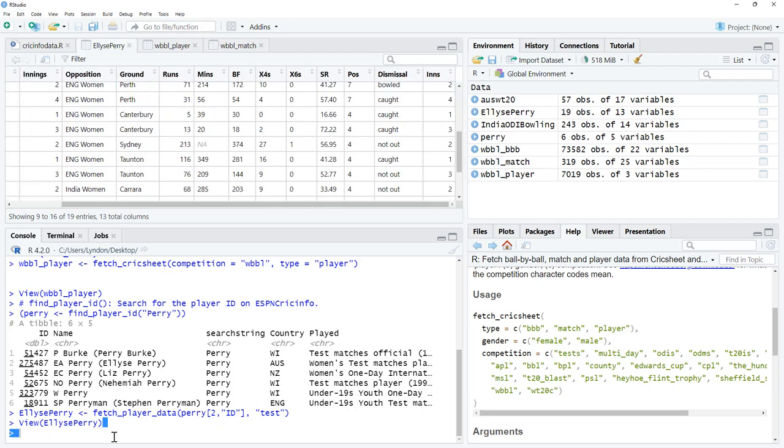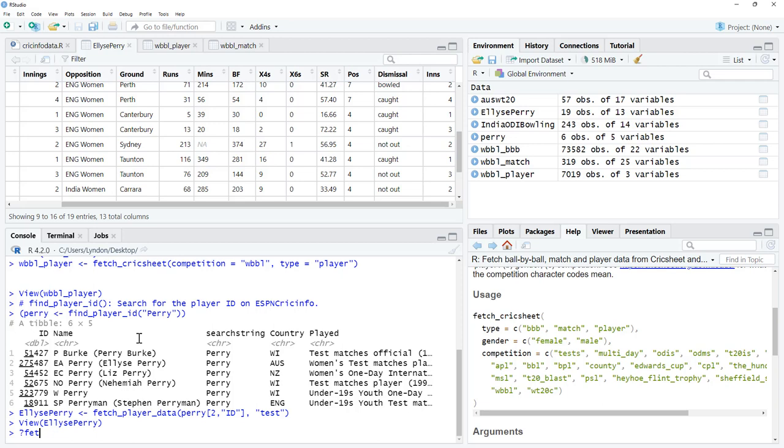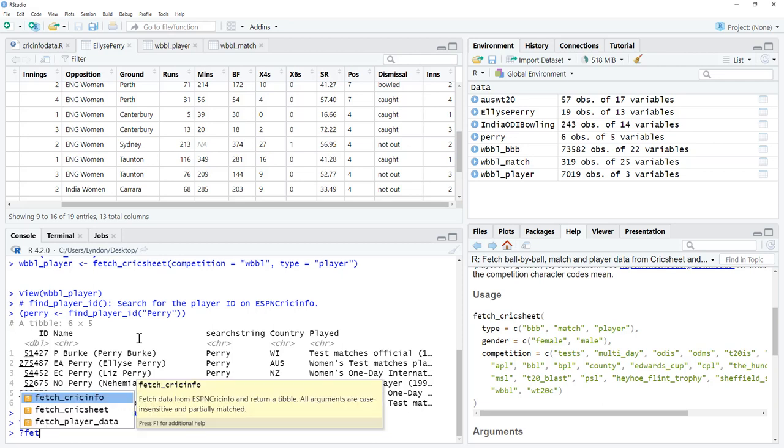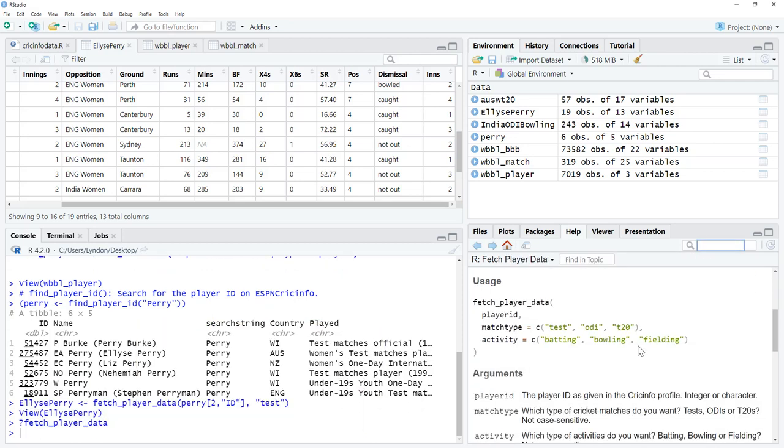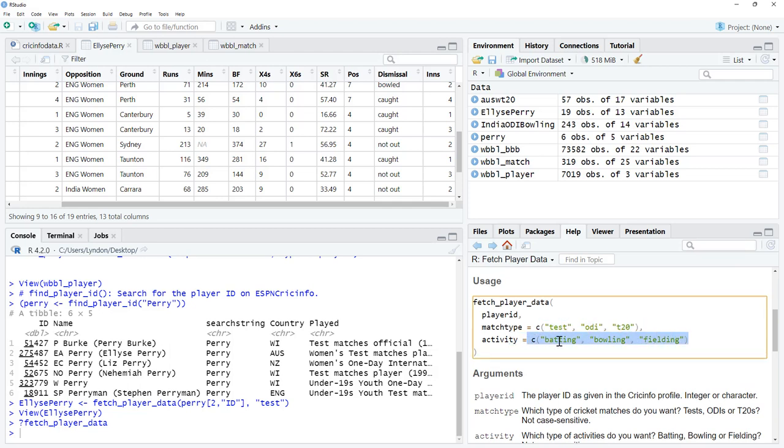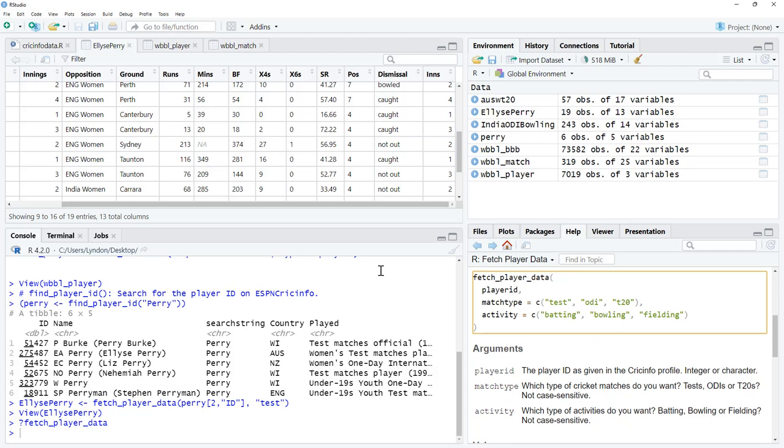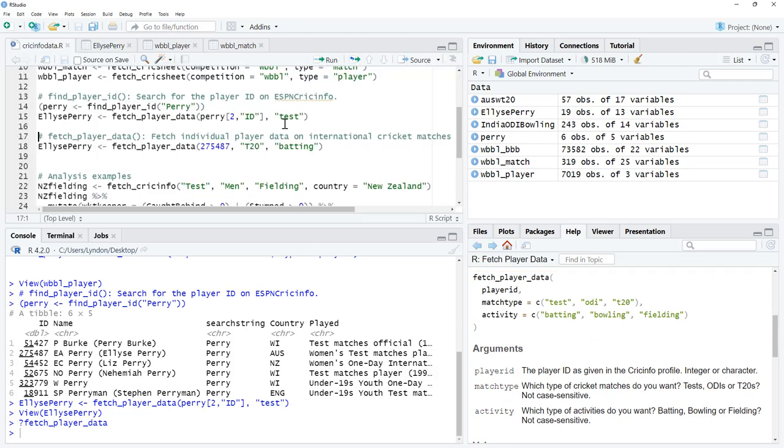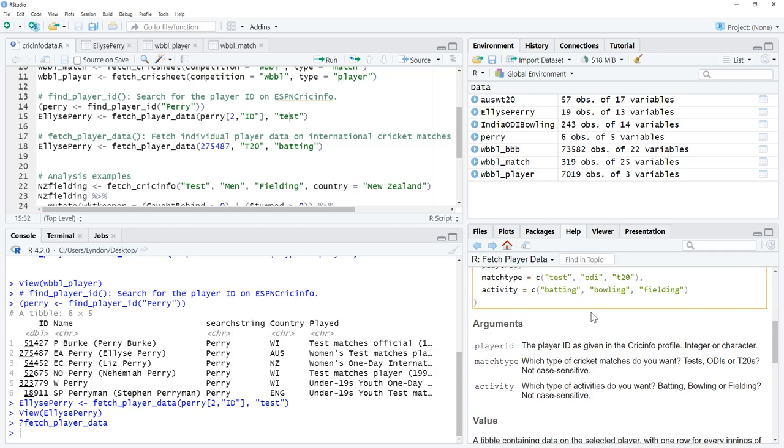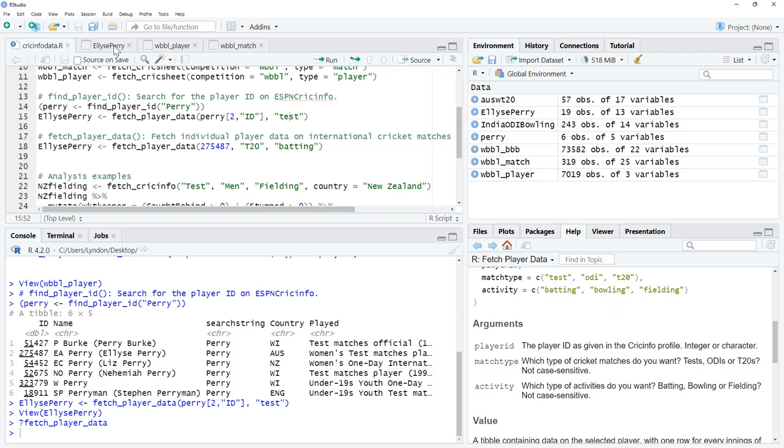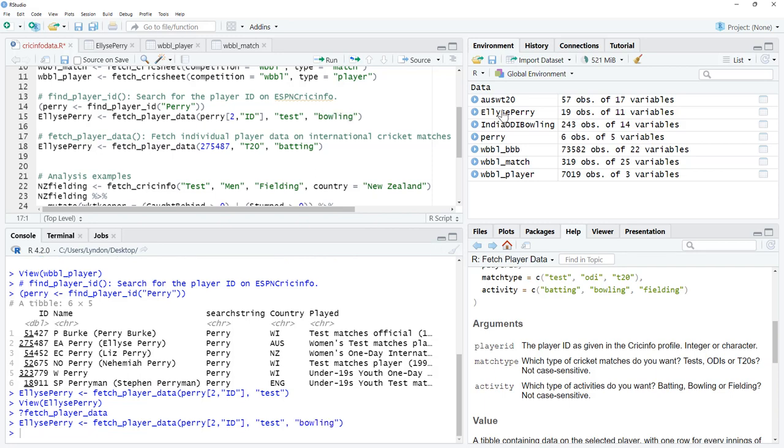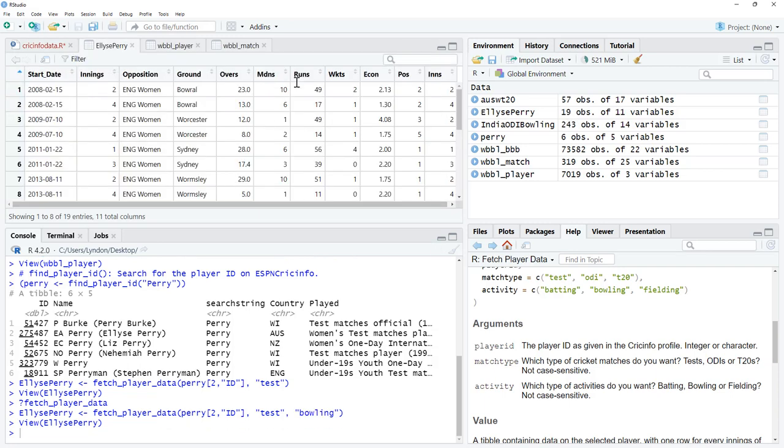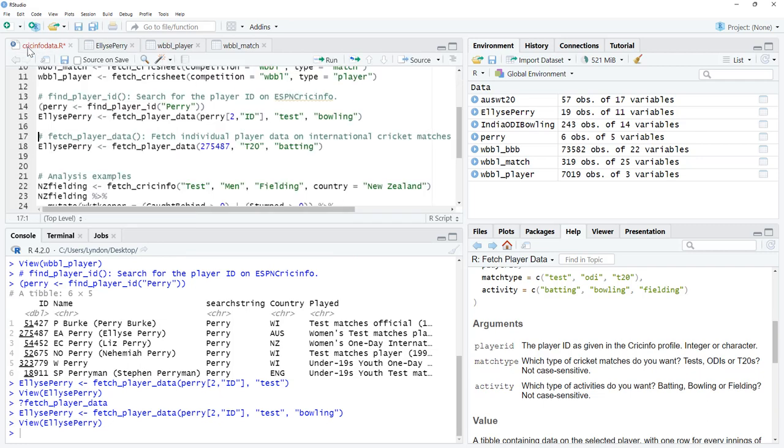If we have a look at the help, we can see it will only pick the one. So we need to specify test one day or T20, batting, bowling, or fielding. If we don't, like what happened just there with that one, we said test, we didn't specify what it was, then it will give us the batting. We could go and we could add activity equals bowling in there. In fact, even just bowling. We can see that it is now the bowling information instead.